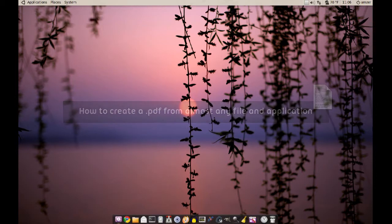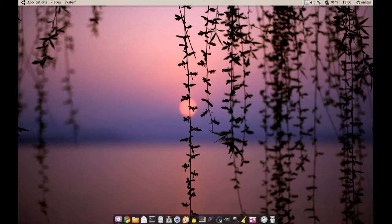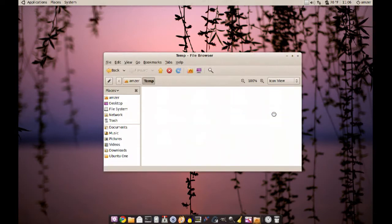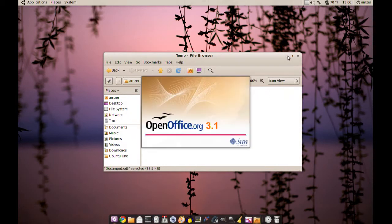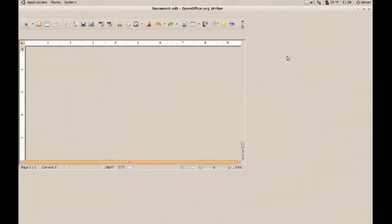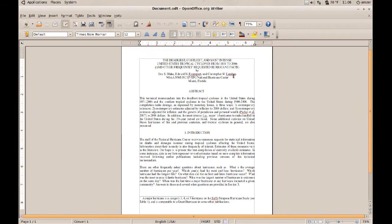Today I will show you how you can turn any document or file into a PDF file. You can do this easily with OpenOffice if you use that, and I'll show you how to do that. I'll open up the document I have — it's pretty simple to do from OpenOffice.